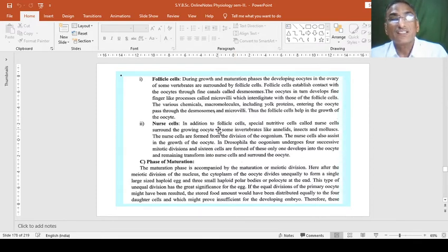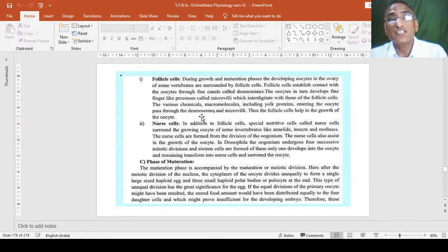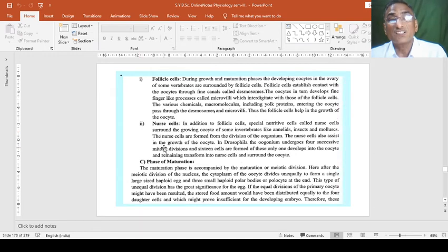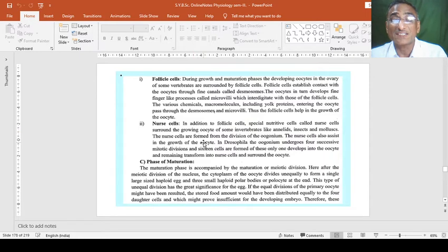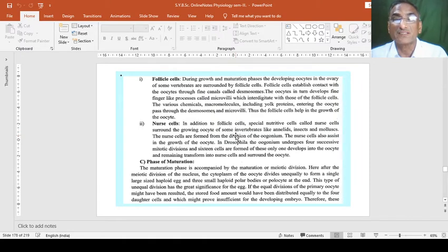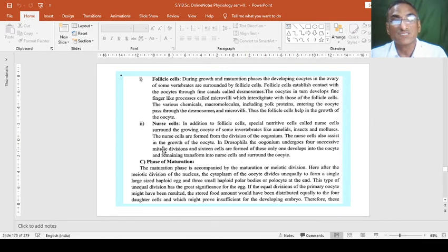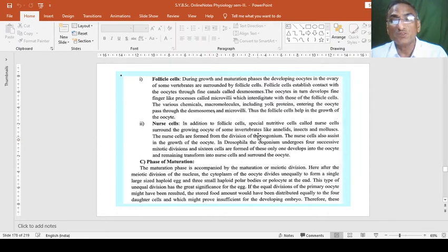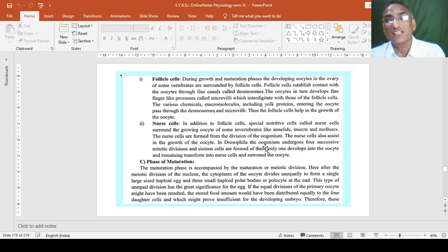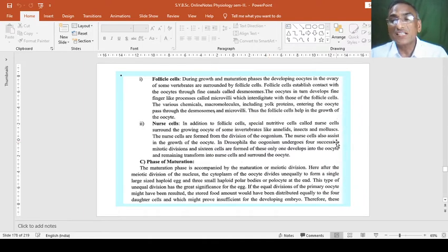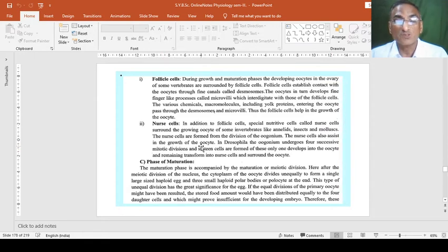Now, the role of nurse cells, what they do? In addition to these follicle cells, special nutritive cells called nurse cells are surrounding the growing oocyte of some of the invertebrates like annelids, insects and mollusks. The nurse cells are formed from the division of the oogonium. The nurse cells also assist in the growth of the oocyte.